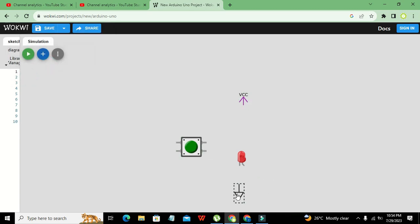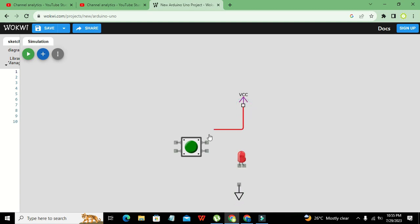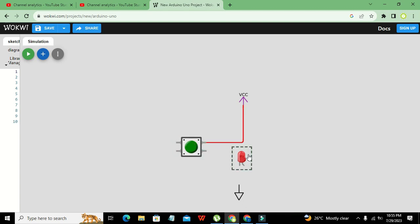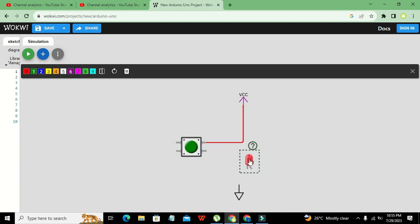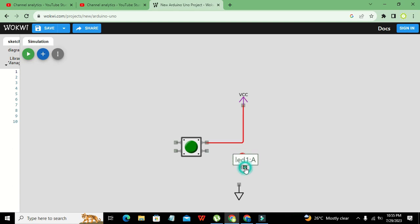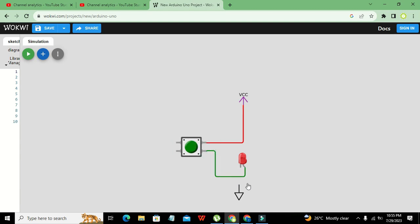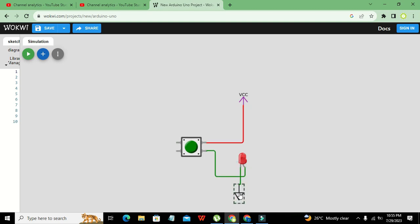Now we need to connect the VCC with the upper pin of the push button, while the positive side of the LED, that is the anode pin of the LED, must be connected with the button second pin, and the cathode side of the LED with the ground.